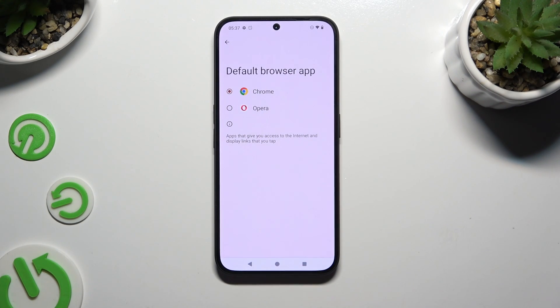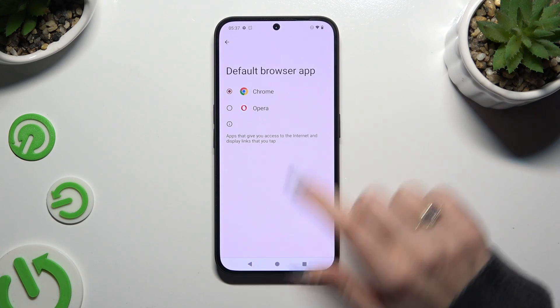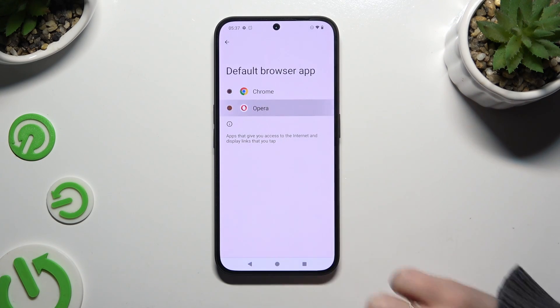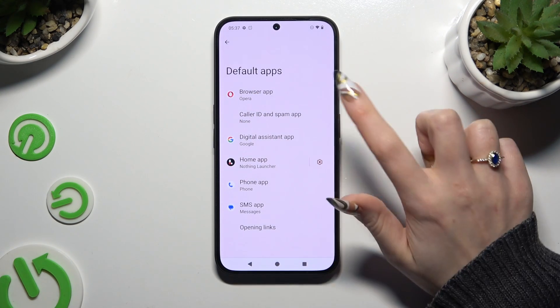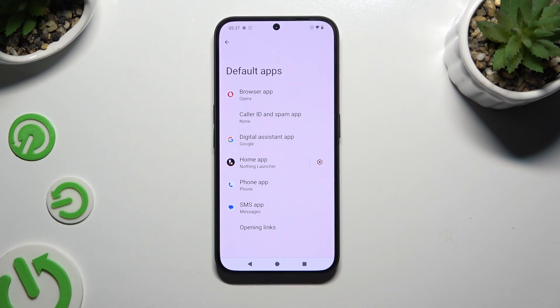Last but not least, click on your new app to apply it. When I do that and go back, I can see that my default app has changed.